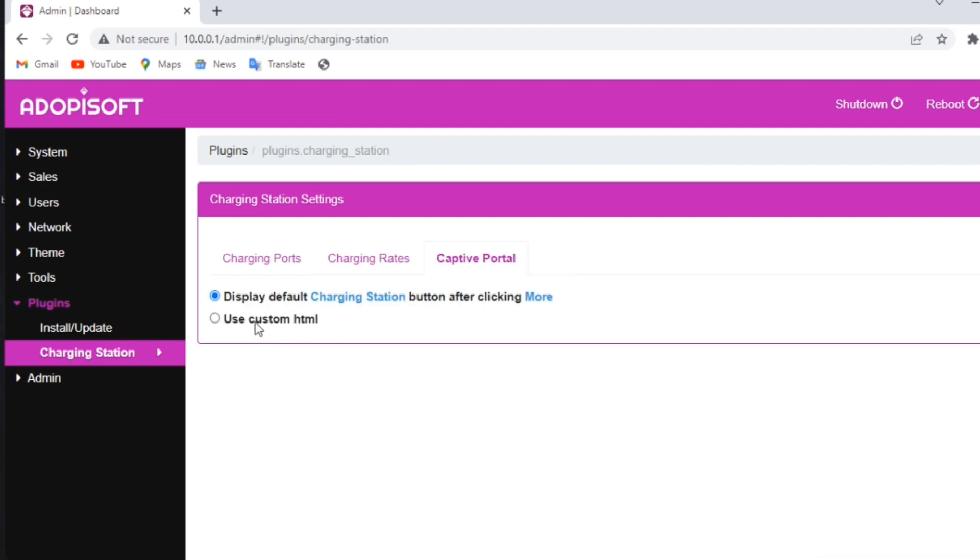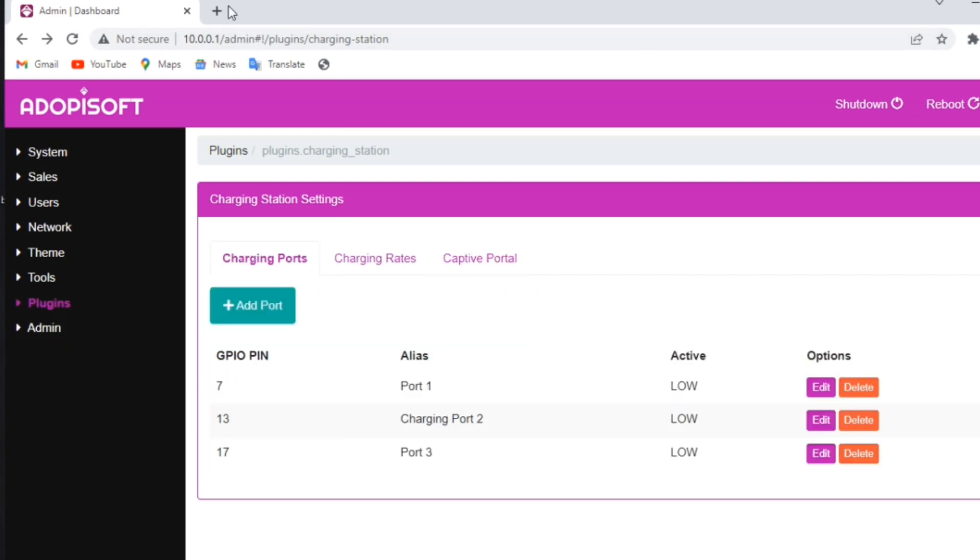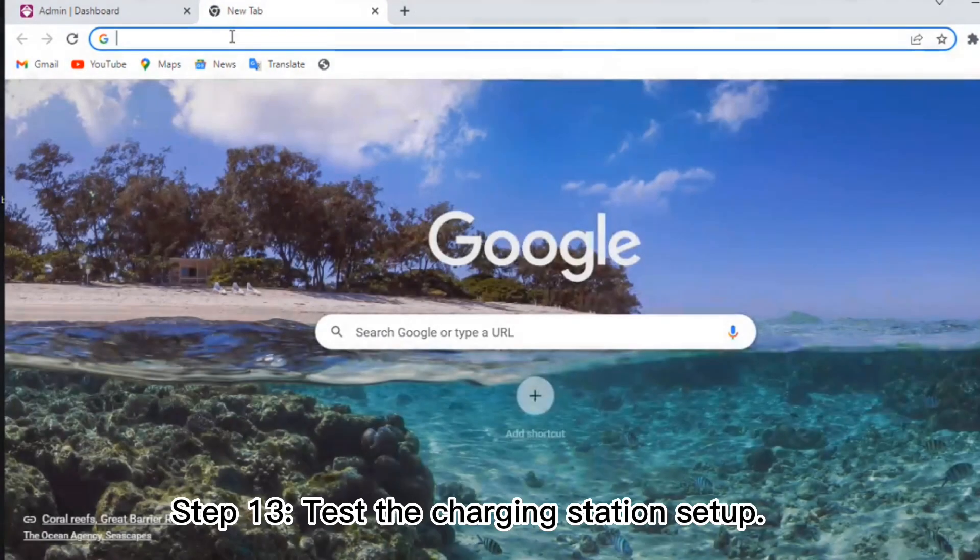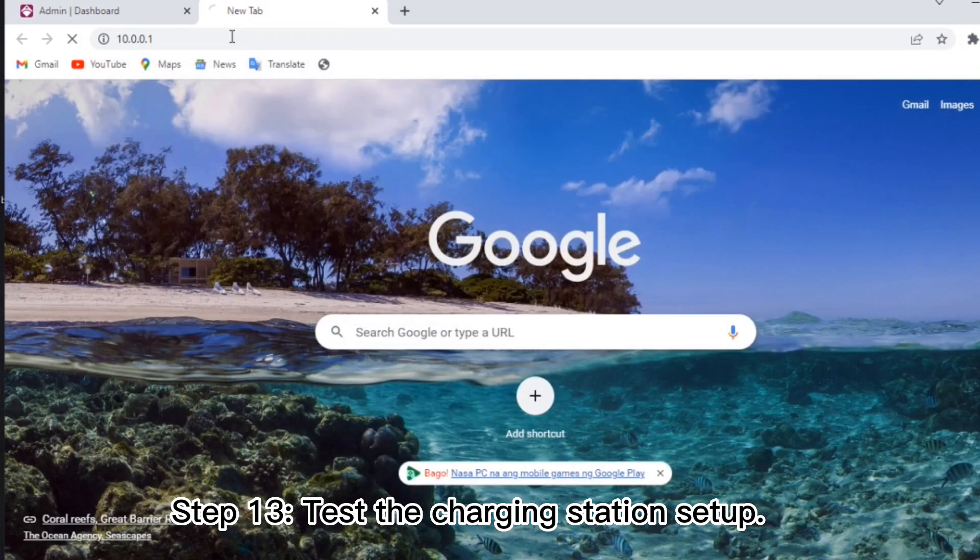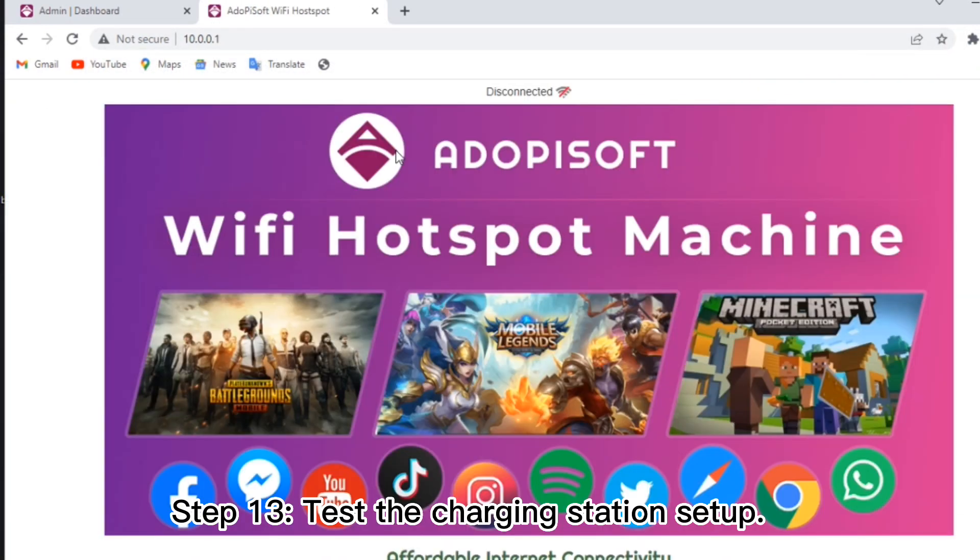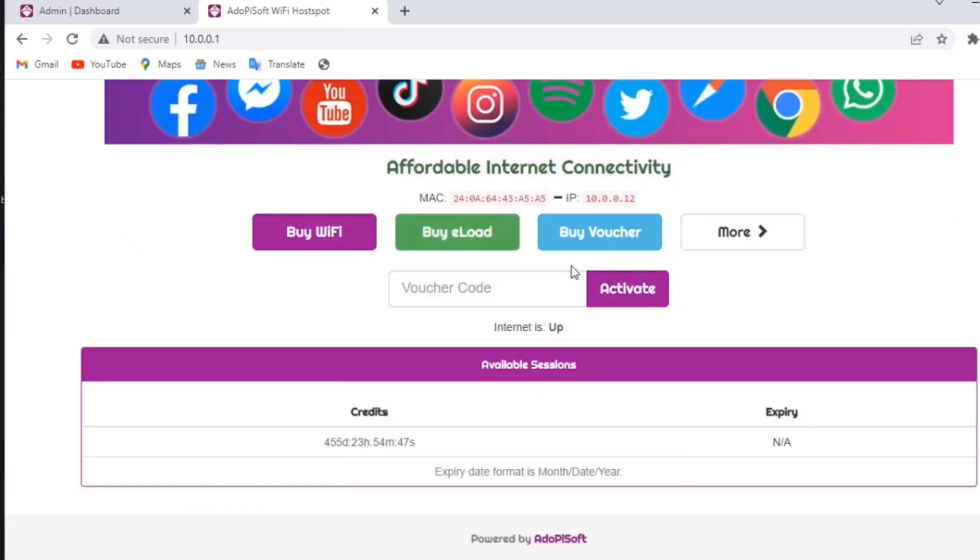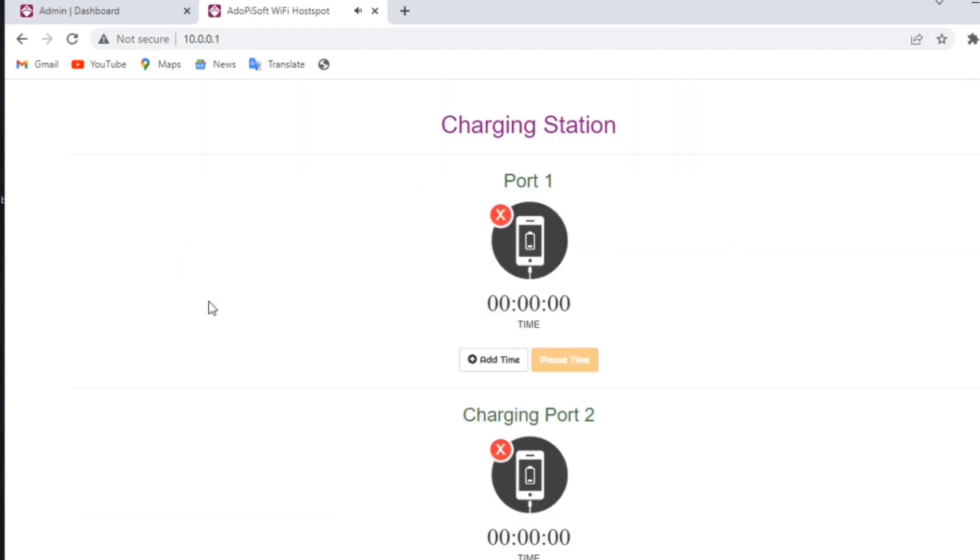If you have knowledge in HTML coding, you may create your own captive portal design for your charging station. That's it, let's try to test now our charging station feature in the captive portal. To locate, just click the more button, then click the charging station. Then click a time if you want to insert a coin.